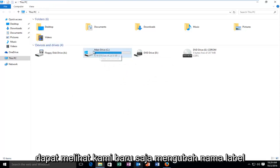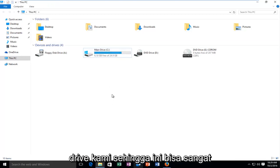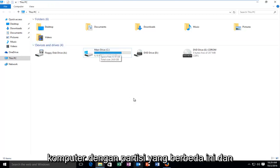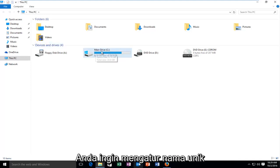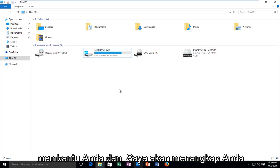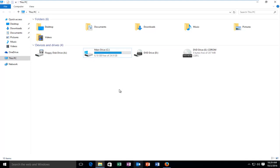And you can see we just changed the label name of our drive. This could be especially useful if you have multiple drives on your computer with different partitions and you would like to set up unique names for them. So I hope this brief tutorial helped you guys out and I will catch you in the next video. Goodbye.